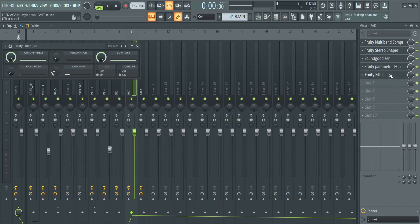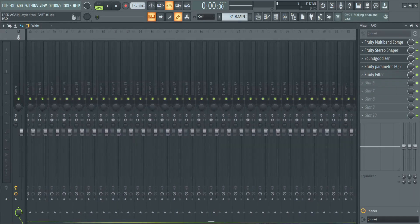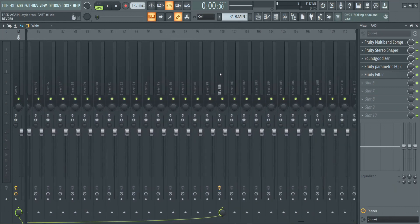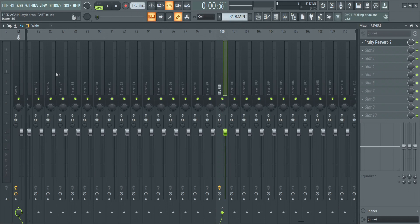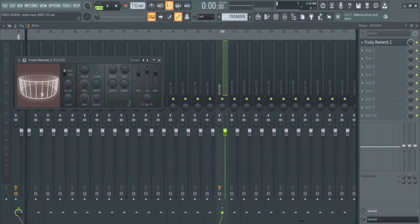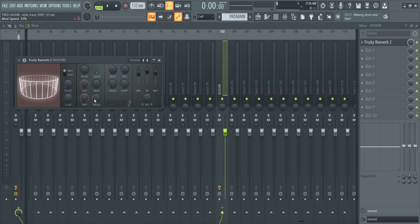Finally, we have our filter which we will go into later on. We have also sent our pad channel to connect with our reverb channel. We have created a reverb channel where we can connect any of the other mixer channels to in order to give them that effect. Here we've also just altered the reverb slightly, made the size around 96.